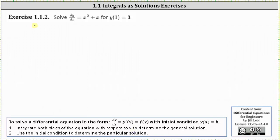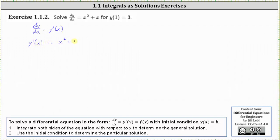So to begin, let's let dy/dx equal y prime of x, and then we can write the given differential equation as y prime of x equals x squared plus x. And now we integrate both sides of the equation with respect to x.